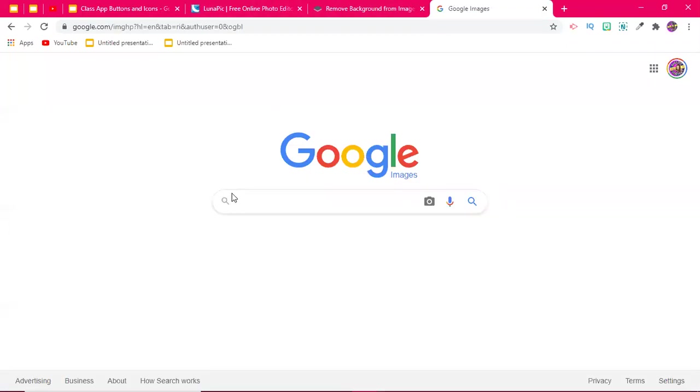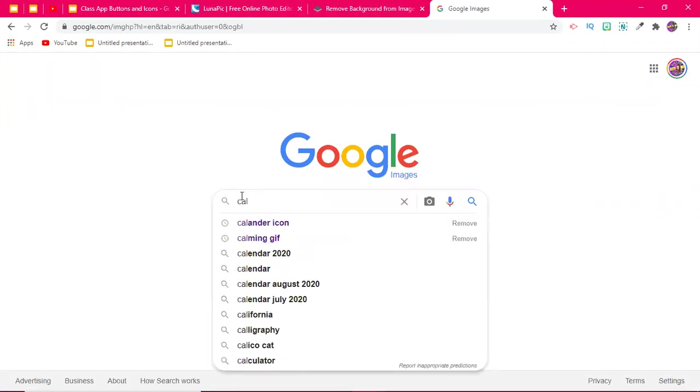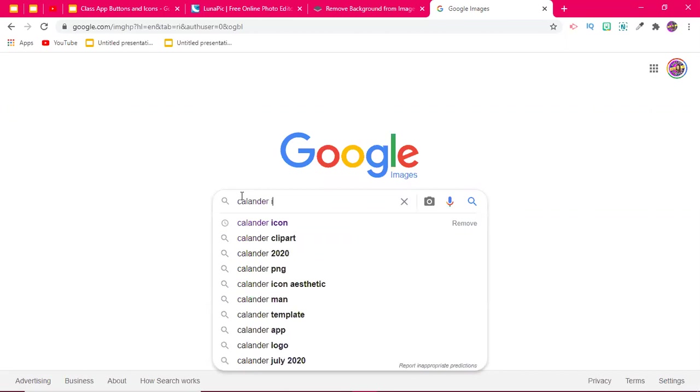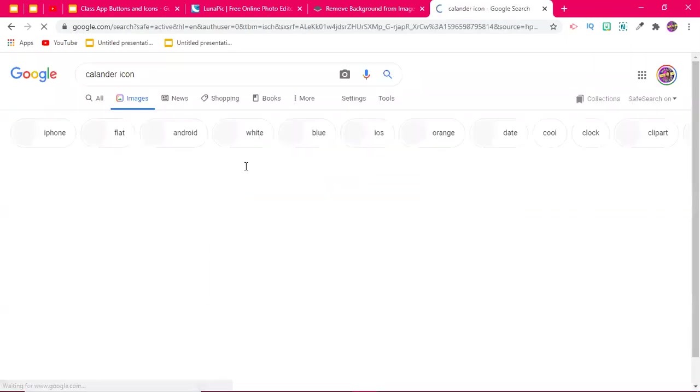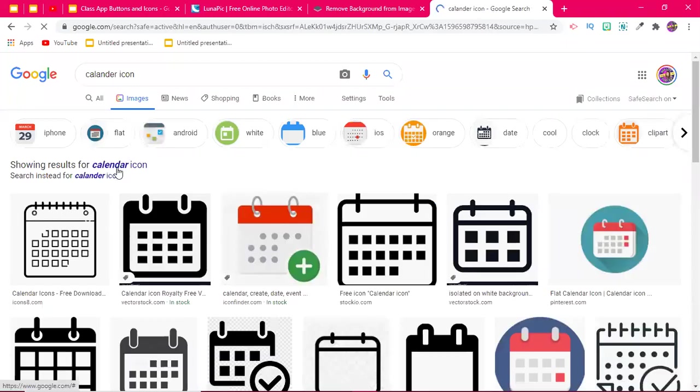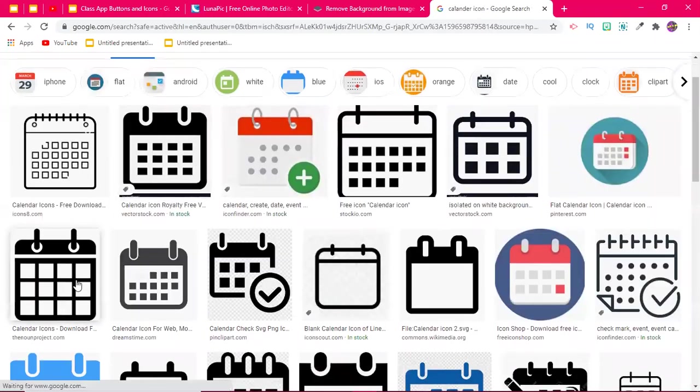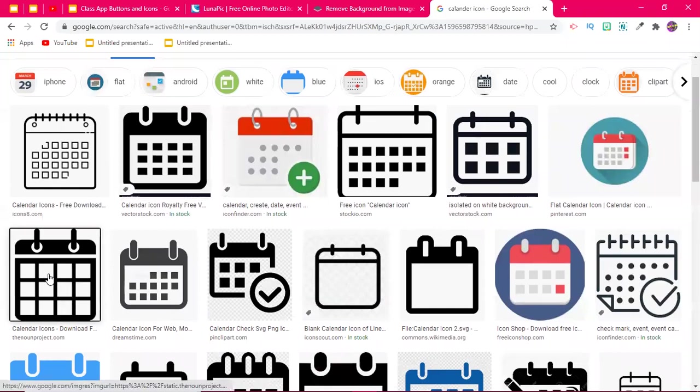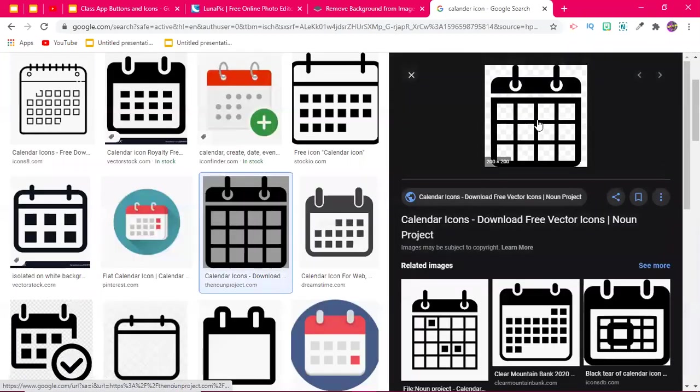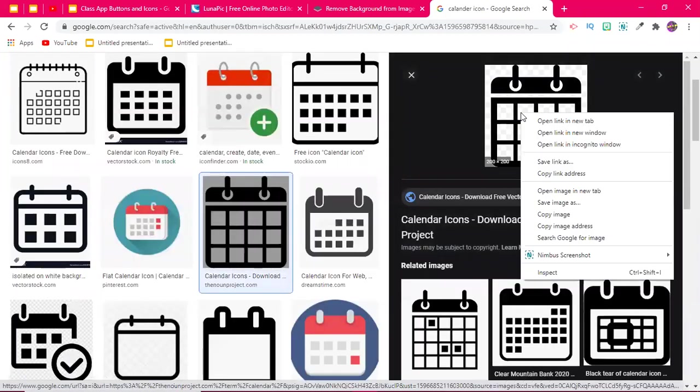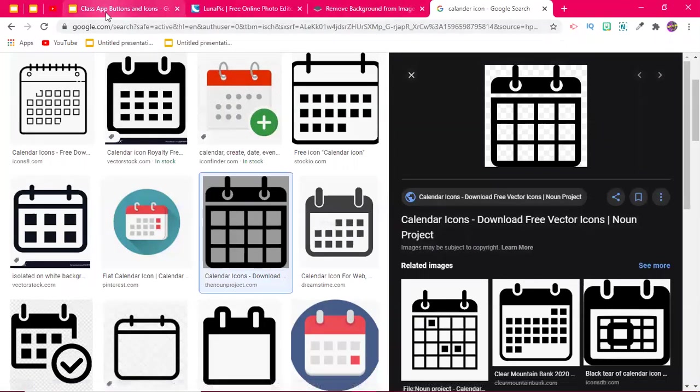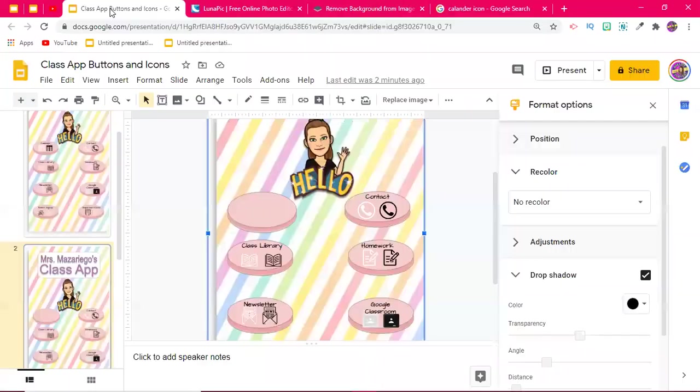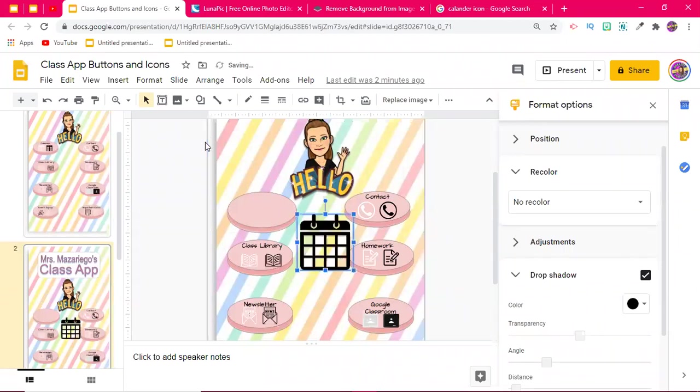So I think the one that I had deleted was the calendar. I just want to make sure, yes it was. Okay, so for me, all I typed in was calendar icon. Okay, and I believe that this was the image that I had used. Okay, so I'm going to right click and I'm going to copy. Okay, and I'm not sure if that was a true transparent image. I'm just going to test that out here. Okay, it is.